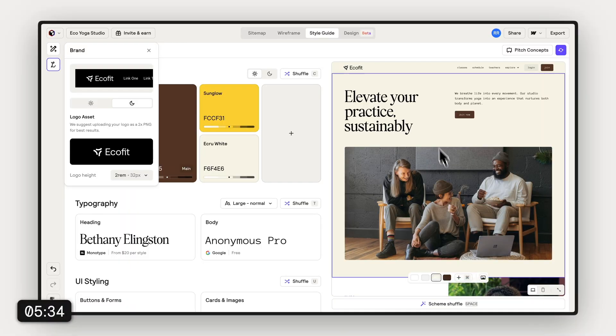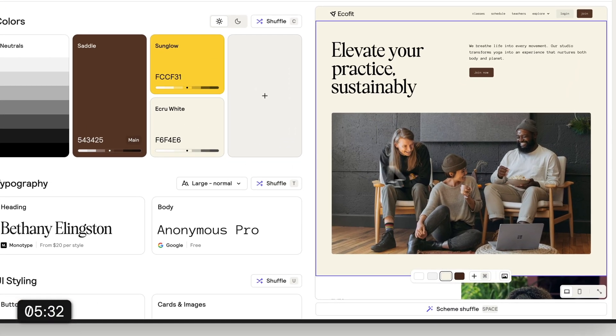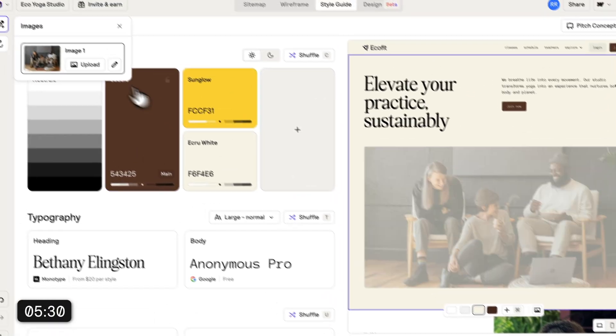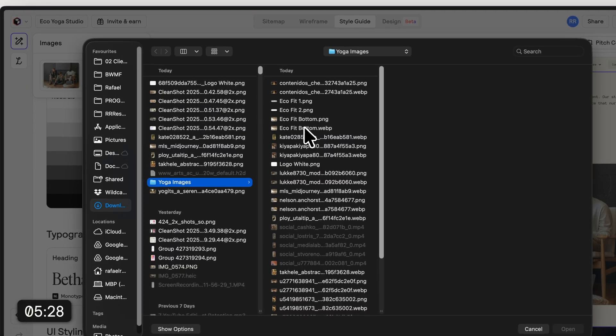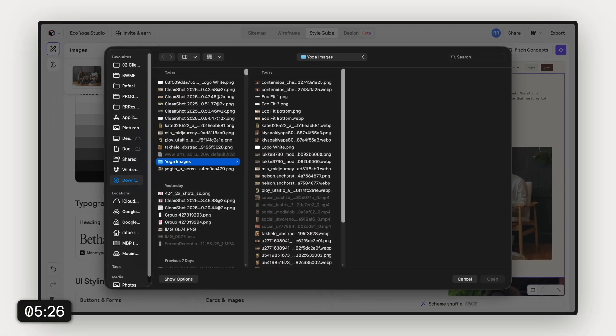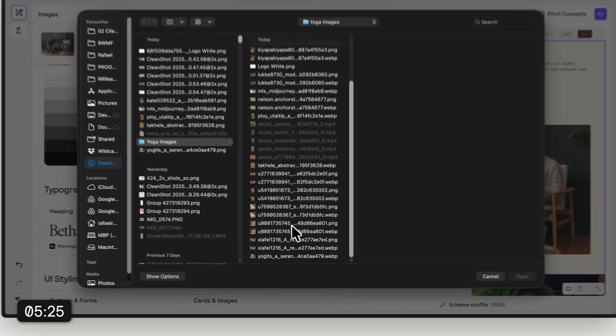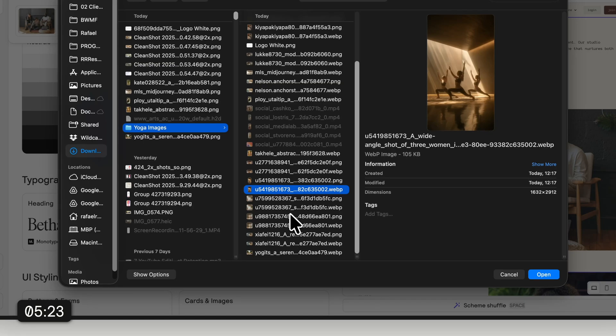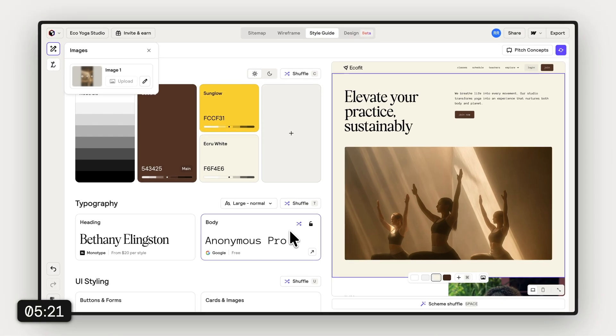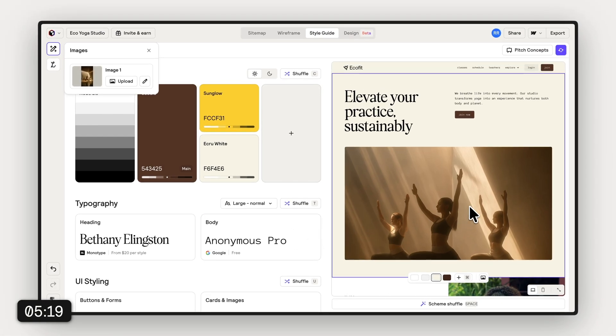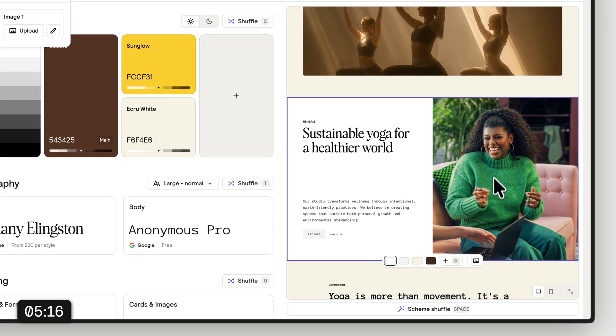But one thing that we still need to tackle is changing the images because these are a little bit not fitting at the moment. So I'm quickly adding all of this that I prepared in advance. I'm gonna speed up this section because you don't need to watch me change all the images. I will see you in a second.